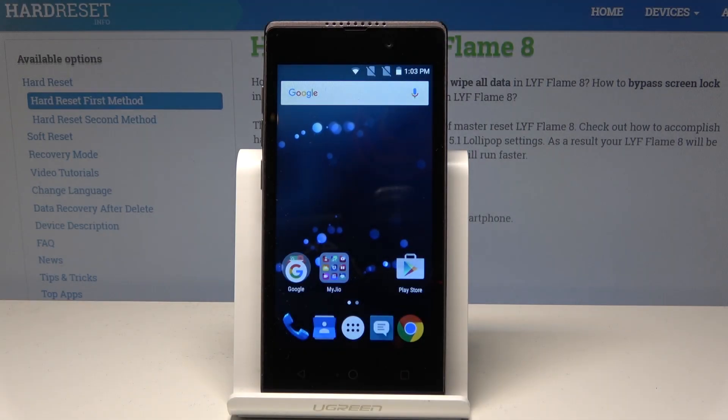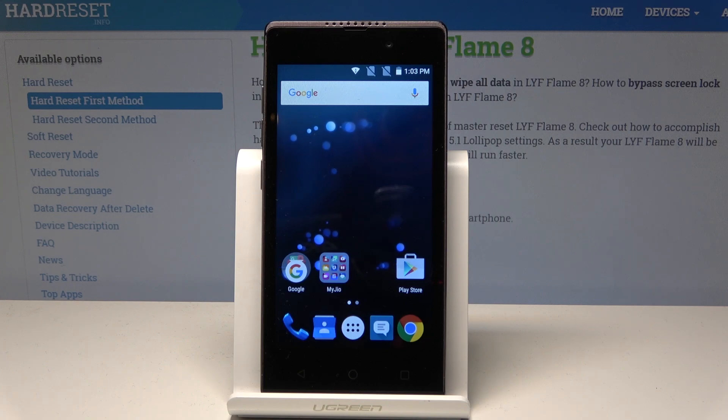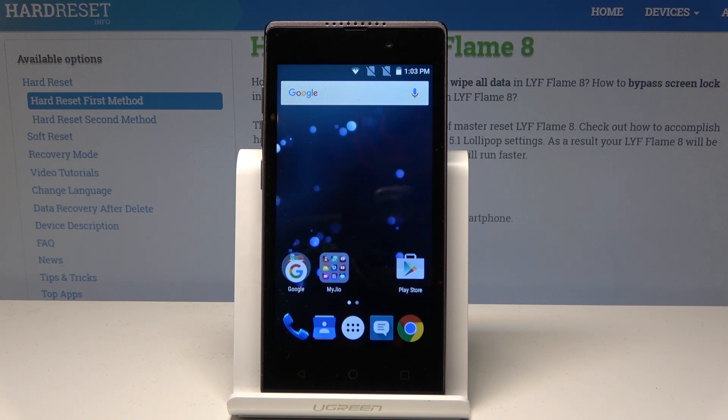Here I have Fire Flame 8 and let me show you how to accomplish the hard reset operation on this device by using the live settings.